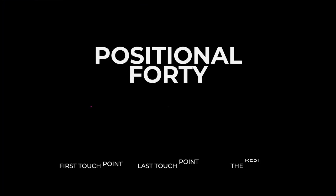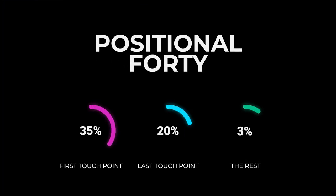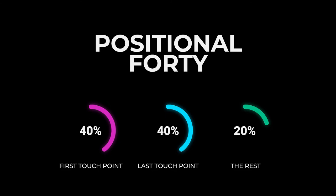Here is what you need to do when you're tracking your campaigns. Start looking at the positional 40. So positional 40 means that 40% of the value of the conversion goes to the first touch point, 40% of the conversion value goes to the last touch point, and then any touch points in between are evened out.